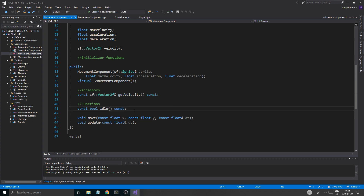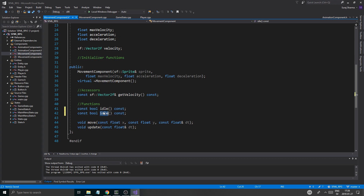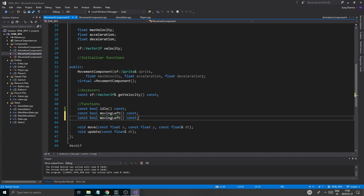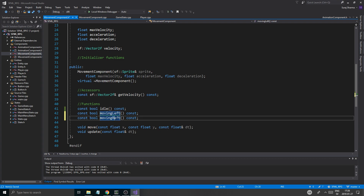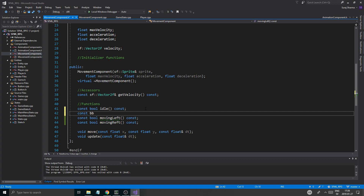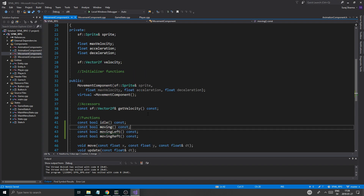So this is to check if it's idle. This is for moving left. Moving right. You might just want a const bool for moving here.